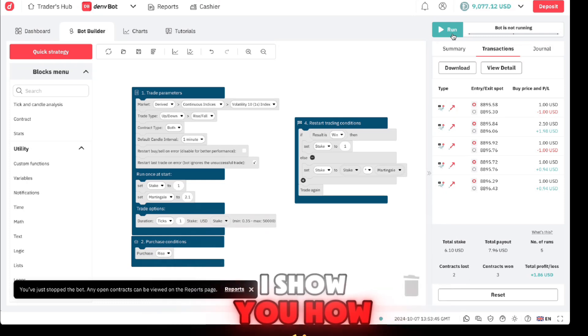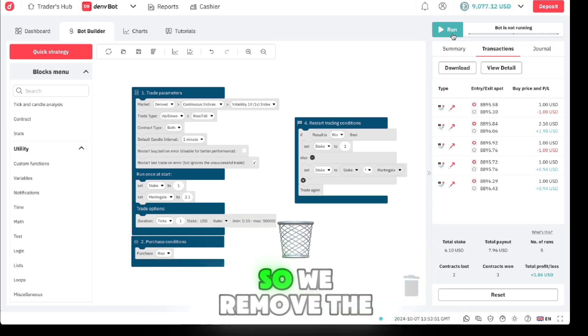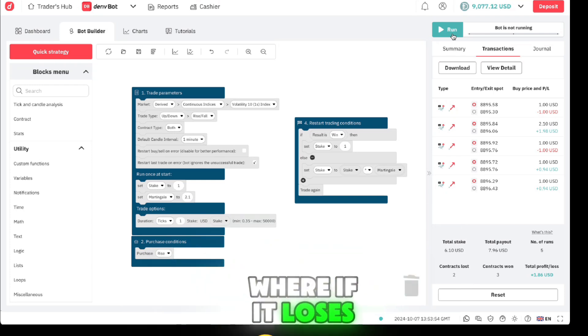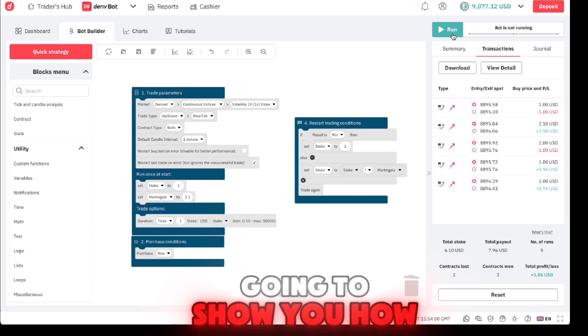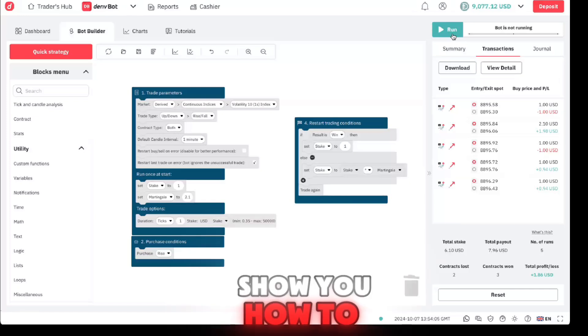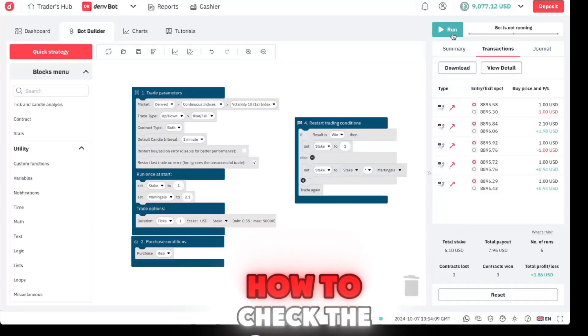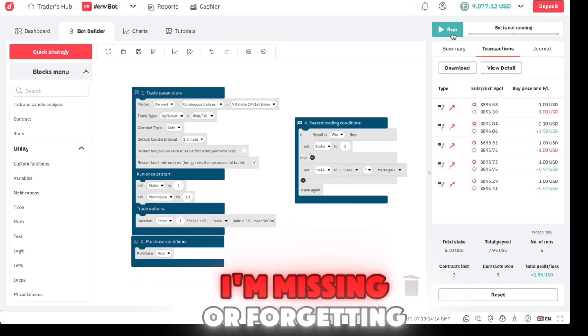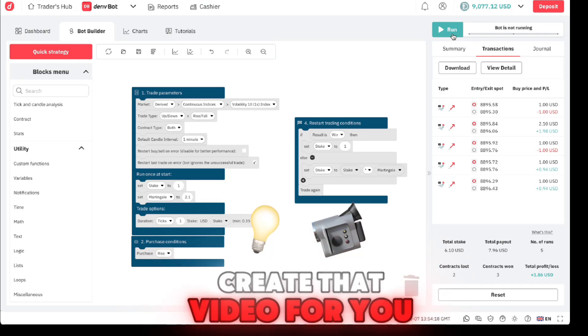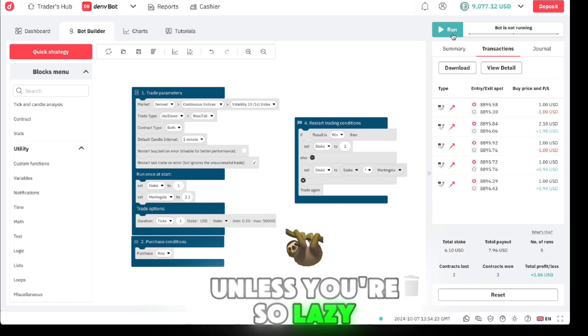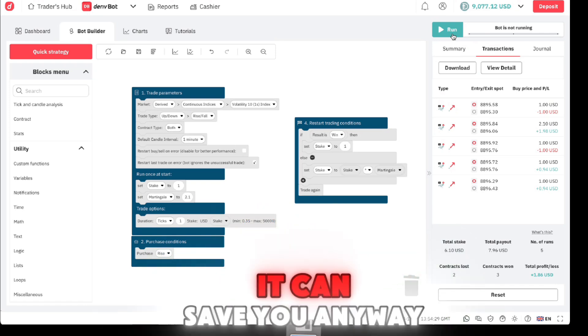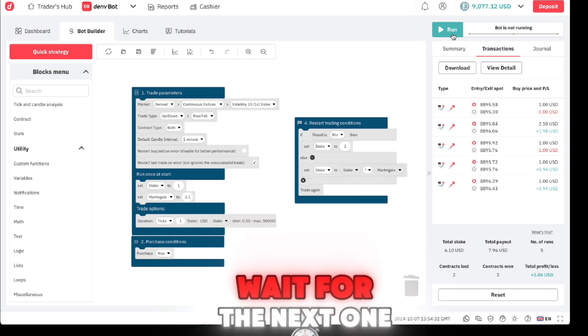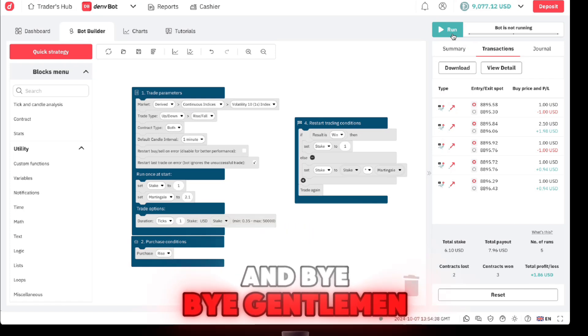I'm going to have a series where I show you how to create each and every bot. The next thing I think we're going to do is the stake list, so we remove the martingale and have a stake list where if it loses with one it trades with two, five, whatnot. I'm also going to show you how to check the trades based on RSI, how to check the trades based on ticks, based on the last digit, everything. If there's anything I'm missing or forgetting, just comment and I'm going to create that video for you. Don't lose your money buying these things when you can create them. Unless you're so lazy and too stupid to not understand drag and drop things, there's no other way I can save you. That's been a great video, wait for the next one where I show you how to use the stake list. Have a good one and bye bye gentlemen.